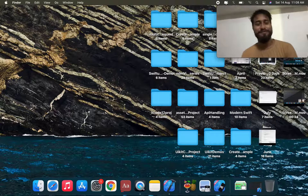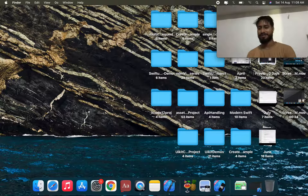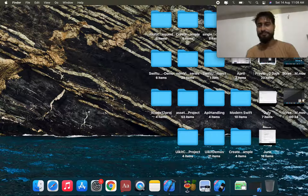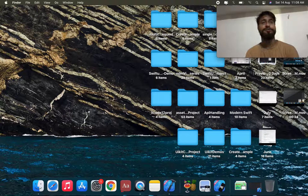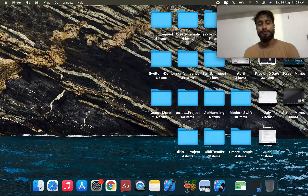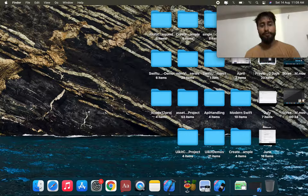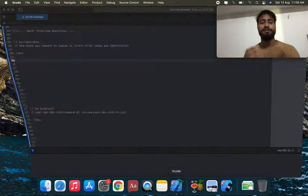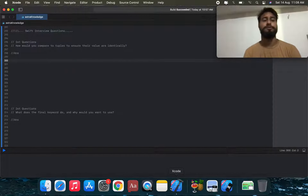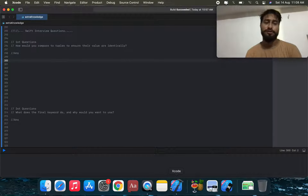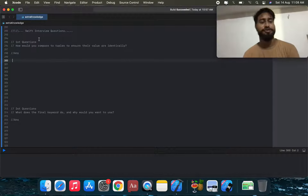Let's talk about top 5 Swift interview questions. Open your Xcode and check out these top 5 Swift interview questions.